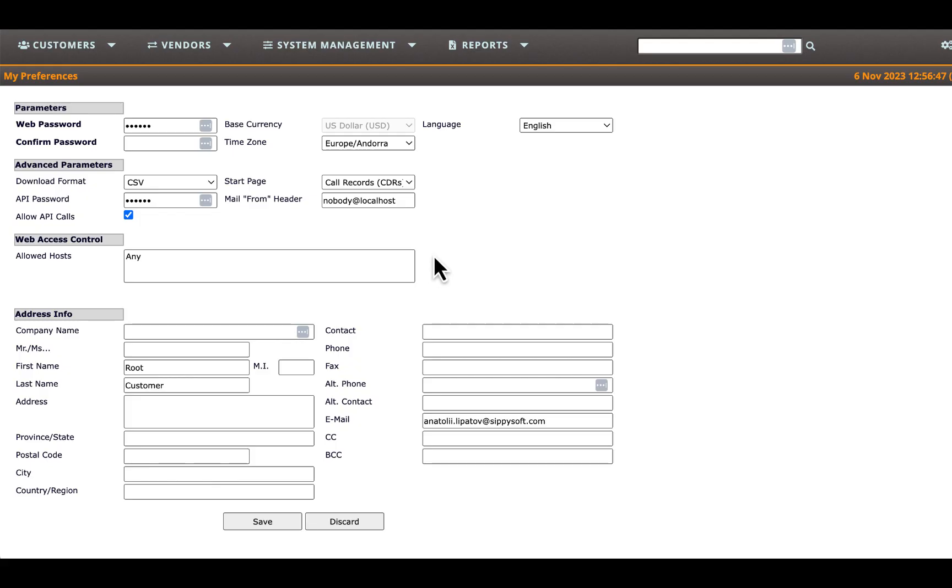In this and the next modules of the video tutorial, we will create destination sets and routes for each destination set. A destination set represents the route list or rate deck that your vendor offers you.